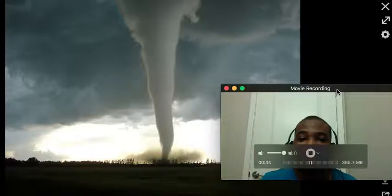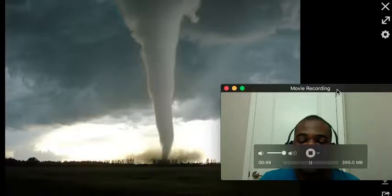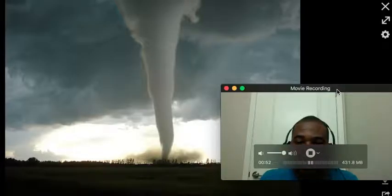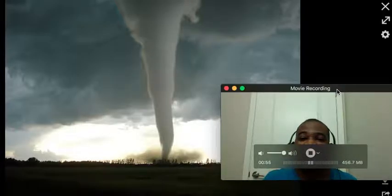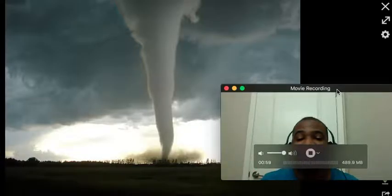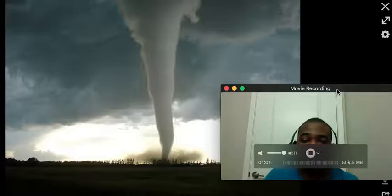Tornadoes form — tornado genesis forms when a rear-flank downdraft, which is a violent column of downdraft of air, makes contact with the ground, and the tornado is said to have touched down, officially making contact with the ground.